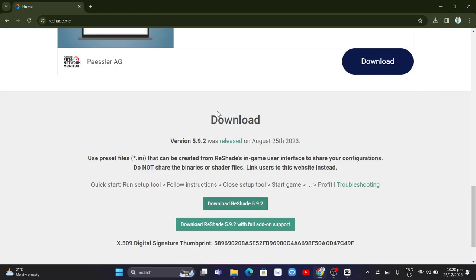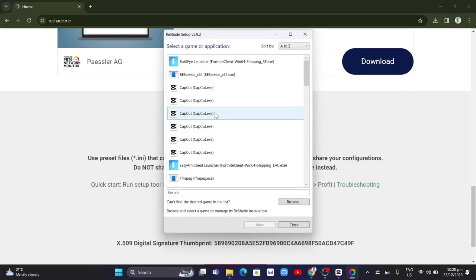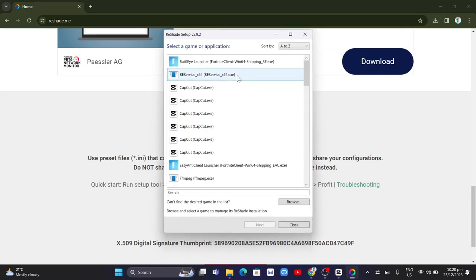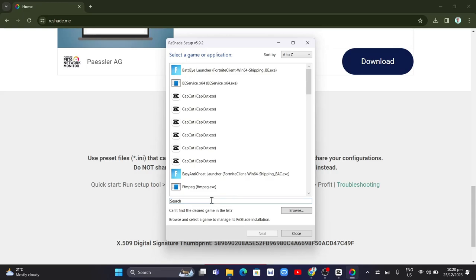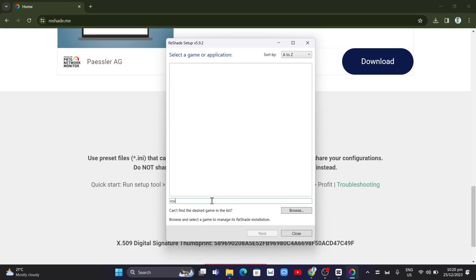This will open up the application with options as you can see. We're going to select or find a game in the search box. For example, if you want to search for Roblox,